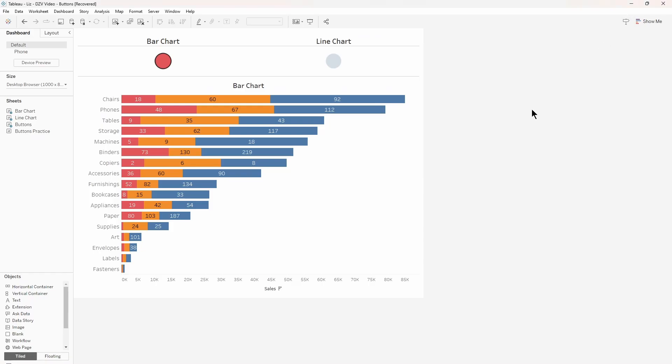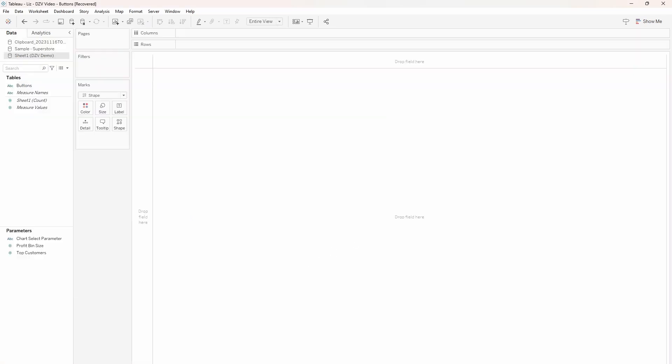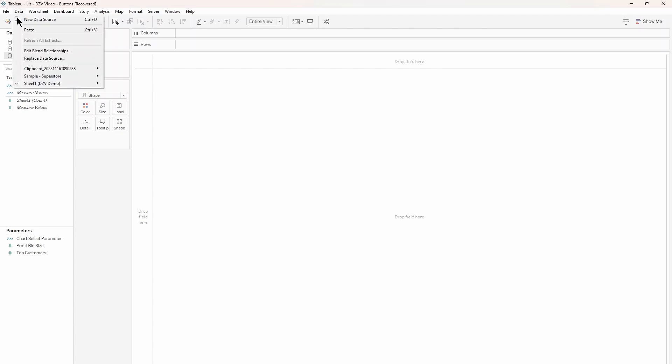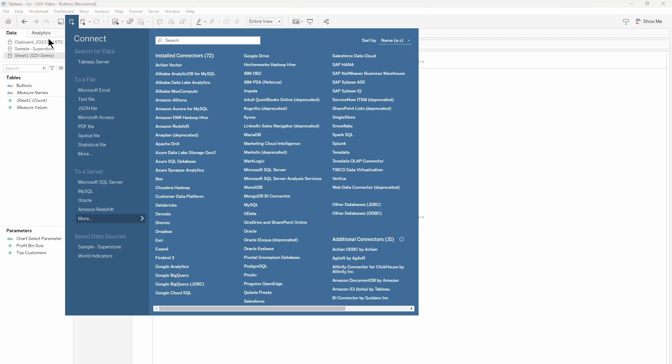Speaking of which, let's go to the Tableau workbook, open a new sheet, and connect your Excel file as a data source. Go to the second dropdown at the top, click new data source, choose Excel, and find your file. Once connected, you can make your actual buttons.